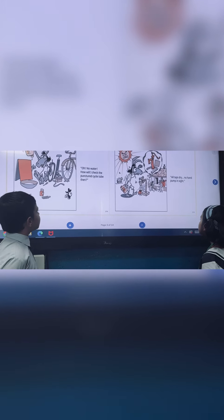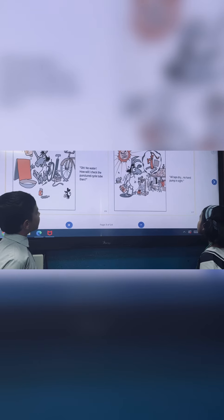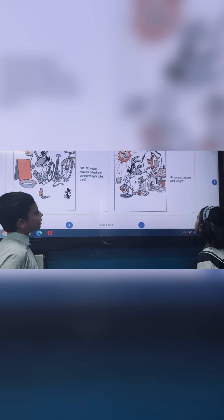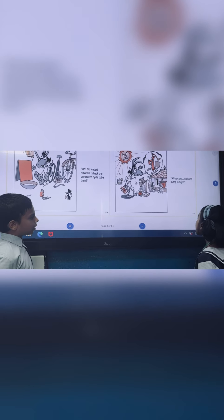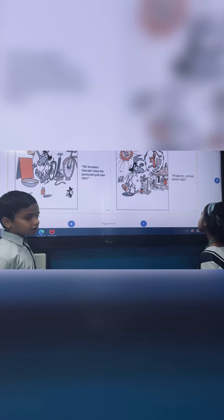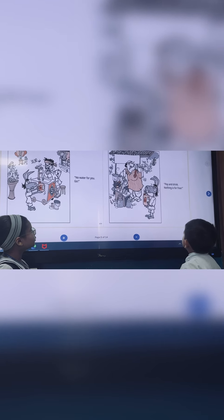Oh no, no water? How will I check the punctured cycle tube then? All taps dry, no hand pump in sight. No water for you! Go!